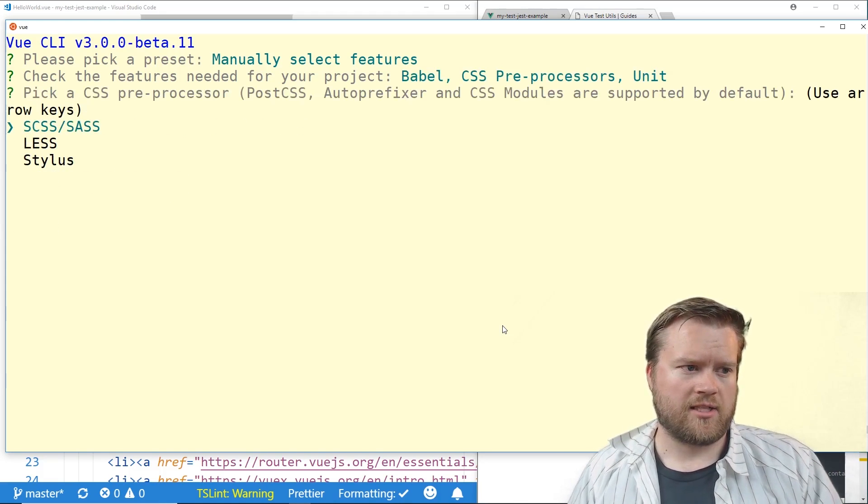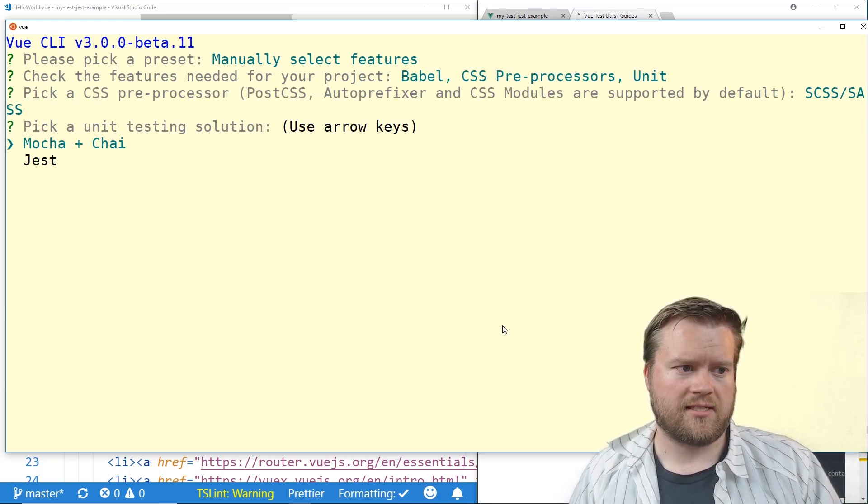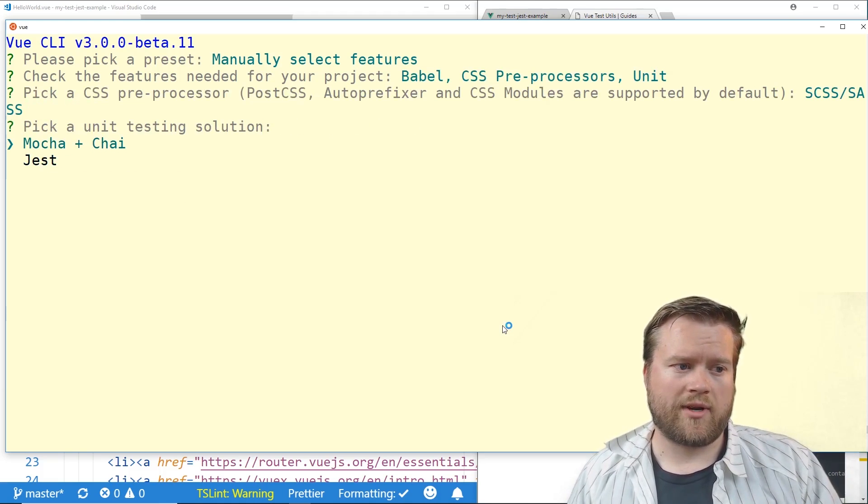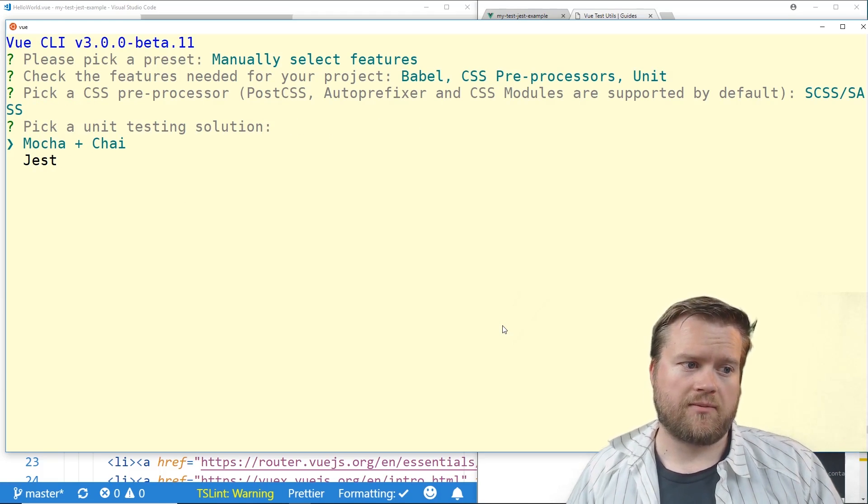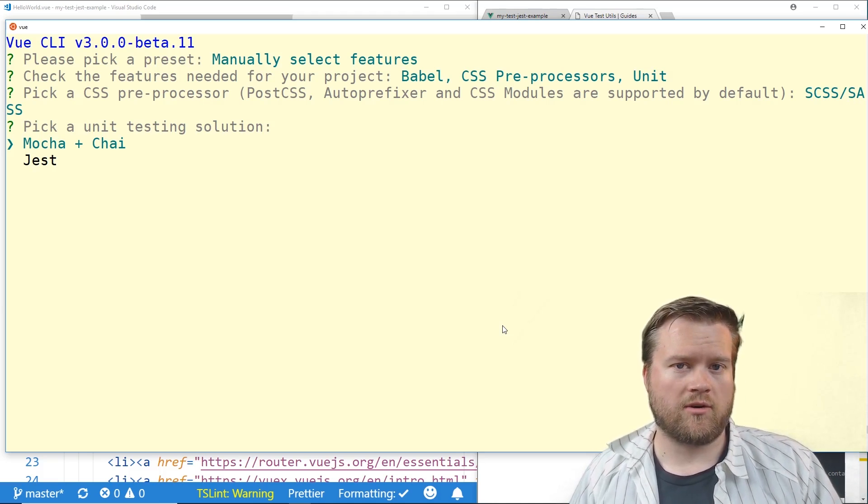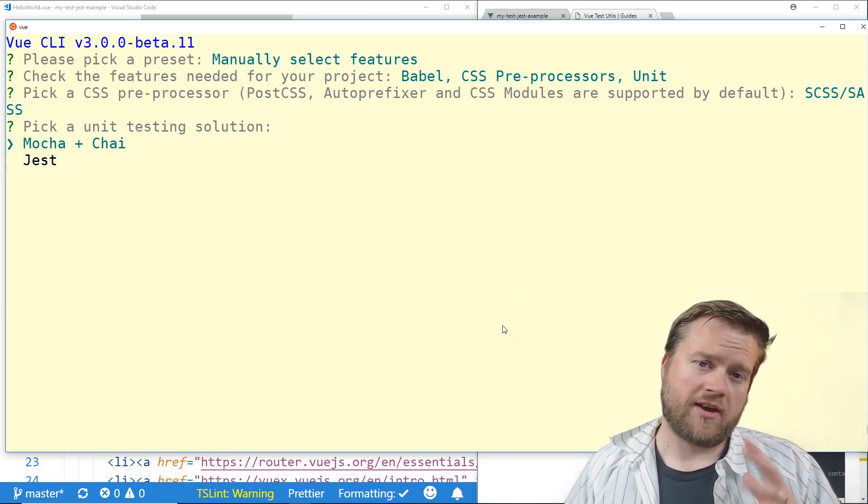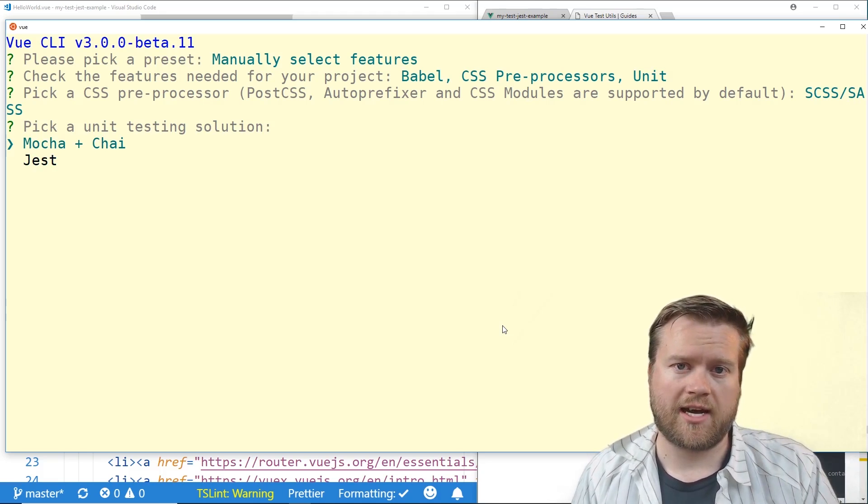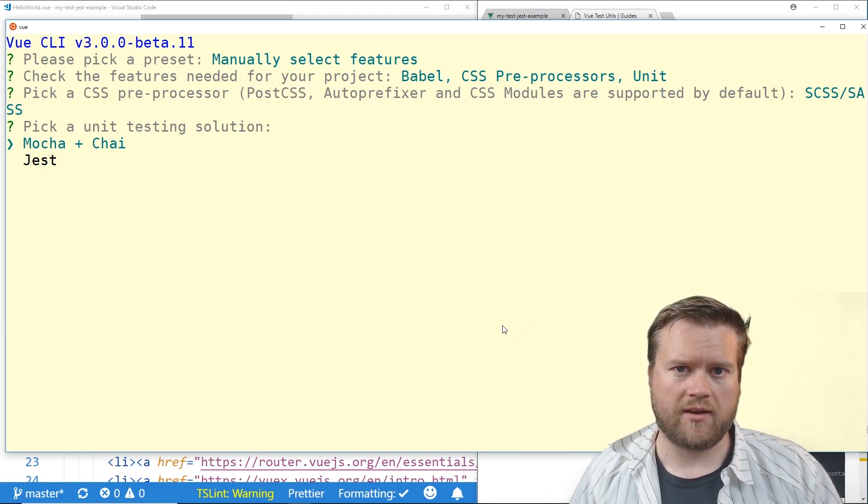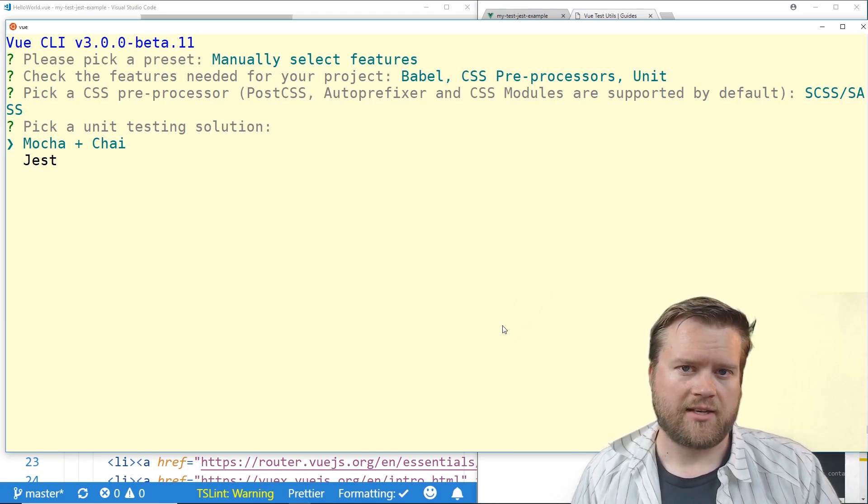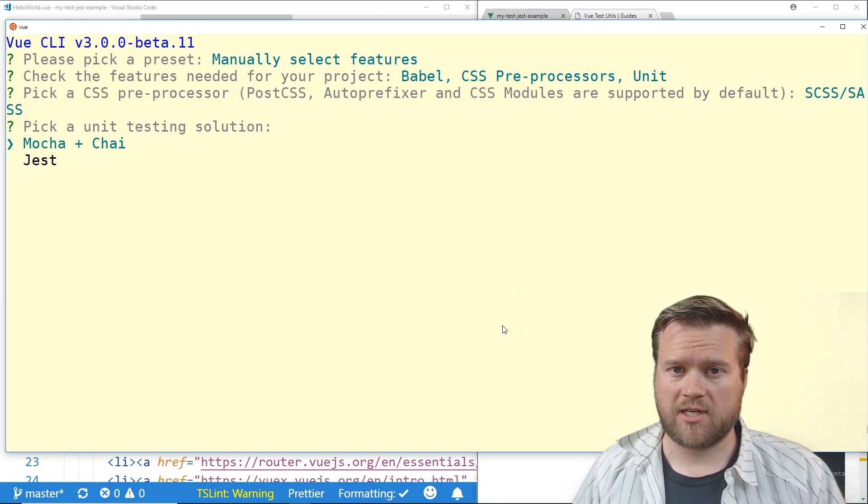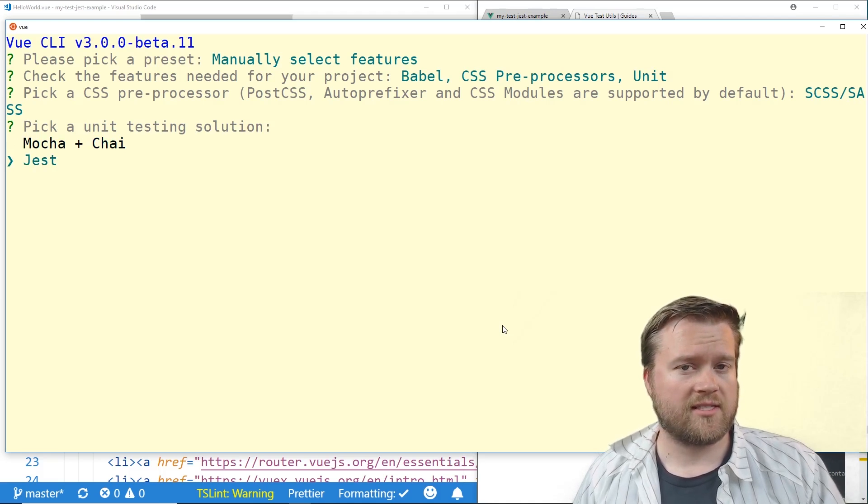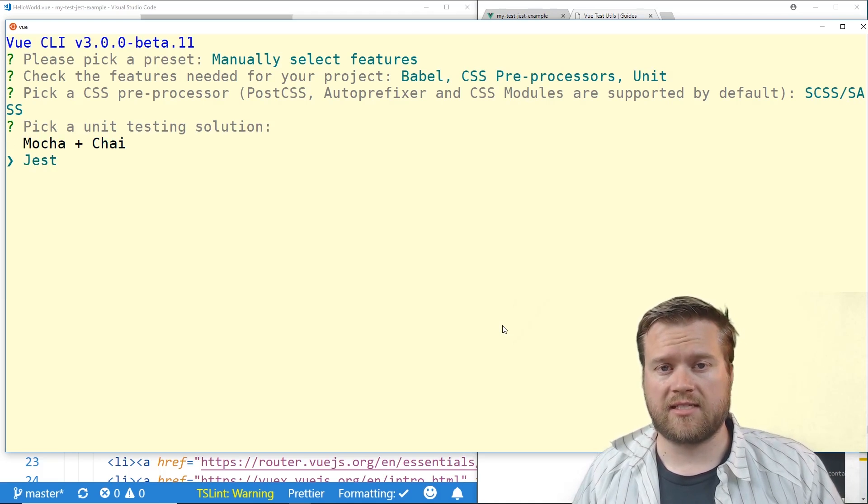And I just went in and picked a pre-processor let's say SASS. And so when it asks you the testing library you have the choices between Mocha and Chai or Jest. Now they both have their pluses and minuses. Mocha and Chai is a perfectly fine way of running your tests. Jest does do a few things that Mocha and Chai don't like doing snapshots. We won't be going into snapshots in this video but it's good to know that it's there.